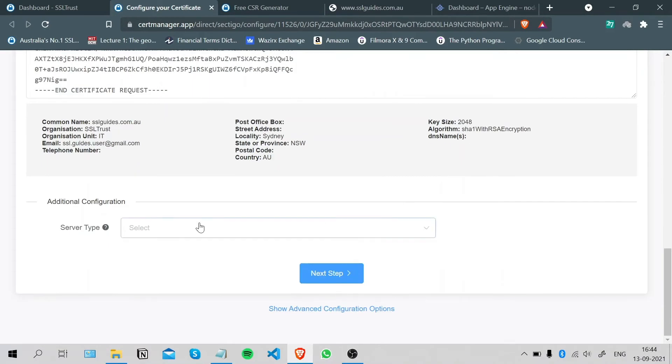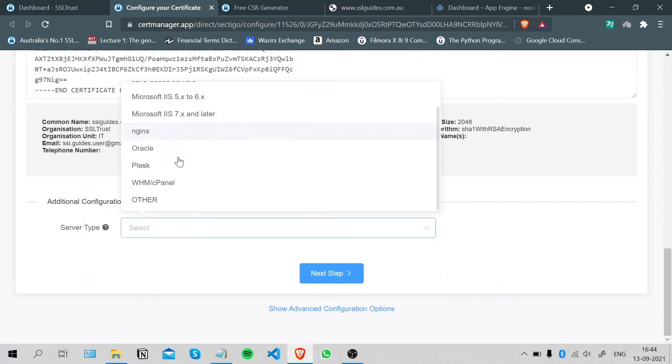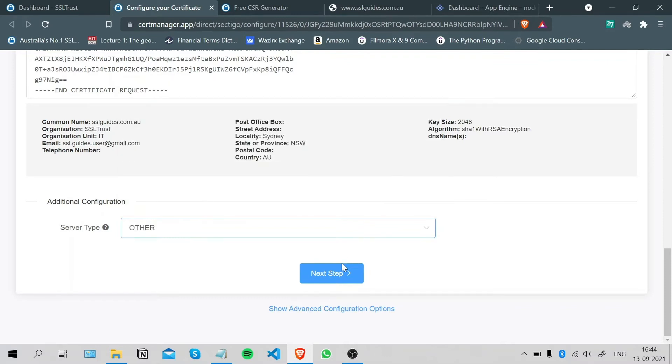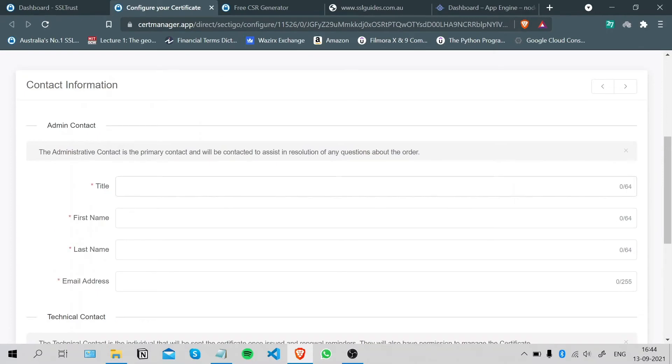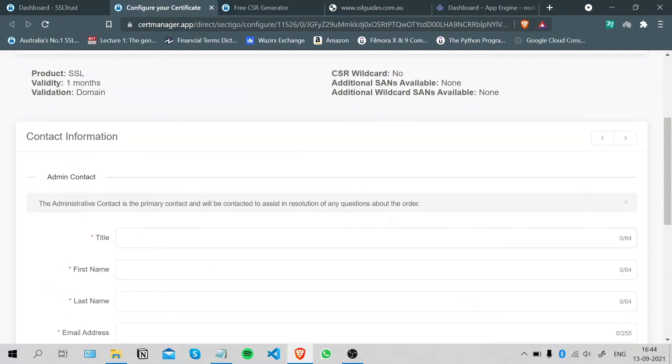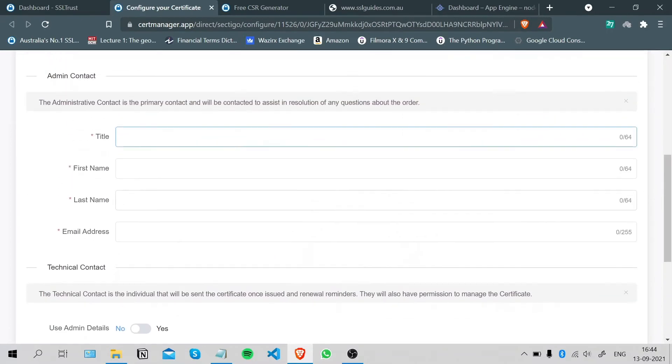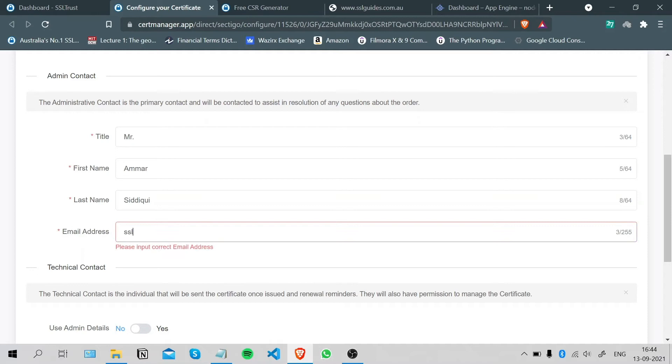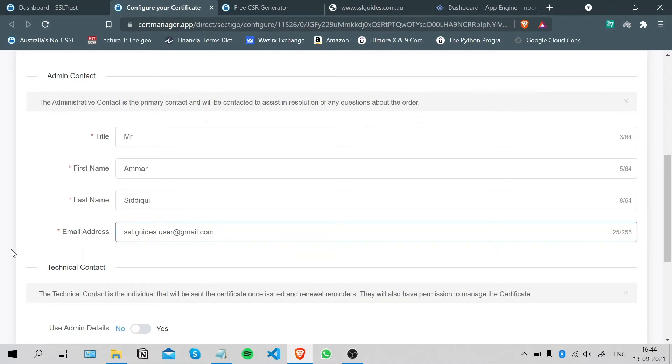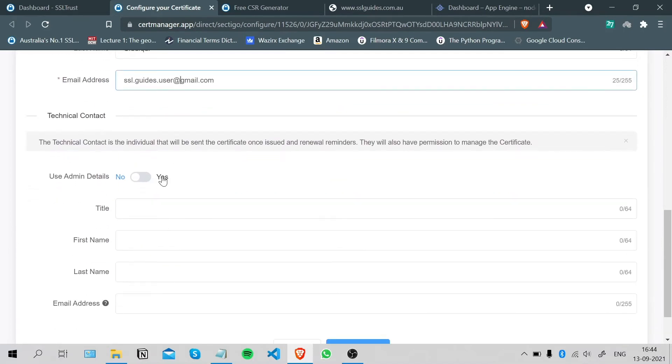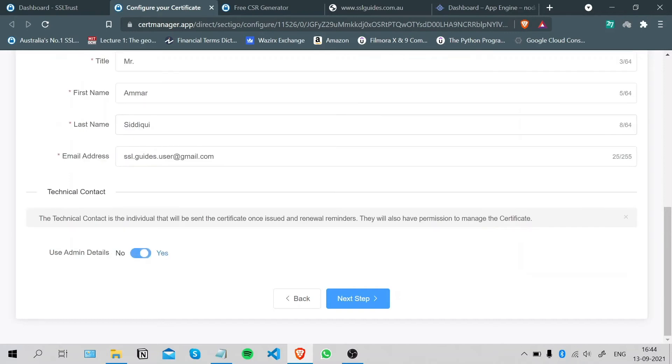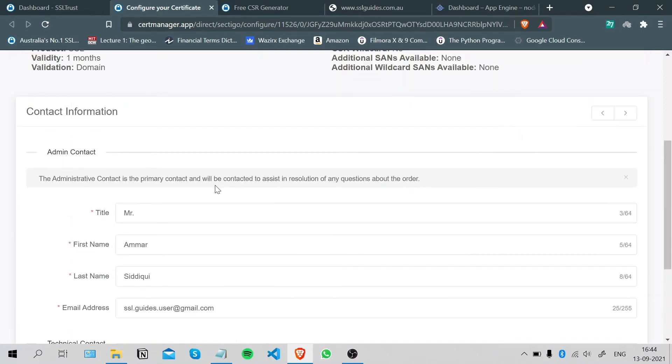There's no option for App Engine, so we're gonna select Other and click on Next Step. Fill in your details, email address, and if you have a technical individual doing this for you, please fill in his or her details here. Otherwise we can use admin details for now.